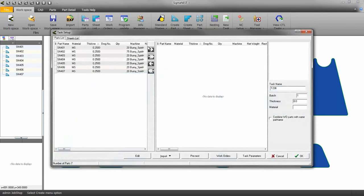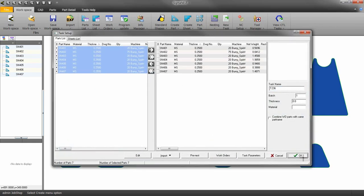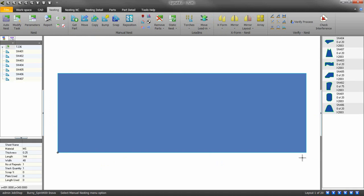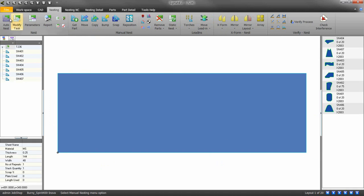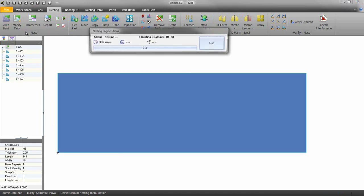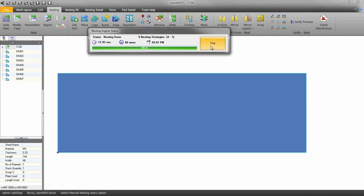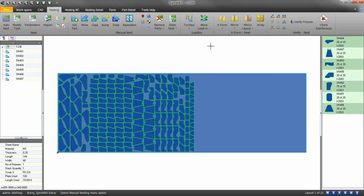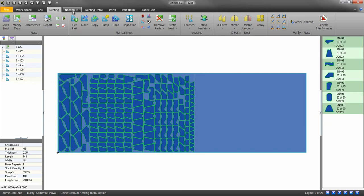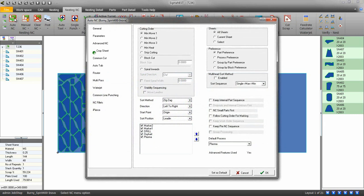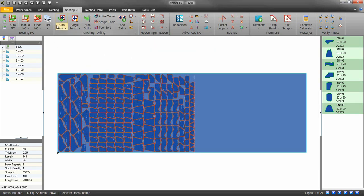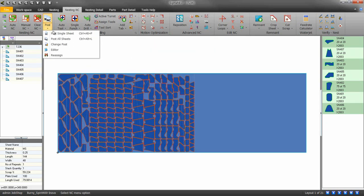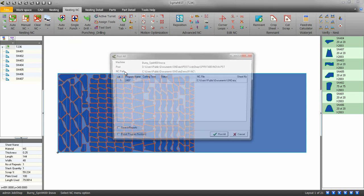Create a new task, create your nest, auto-NC, and post.